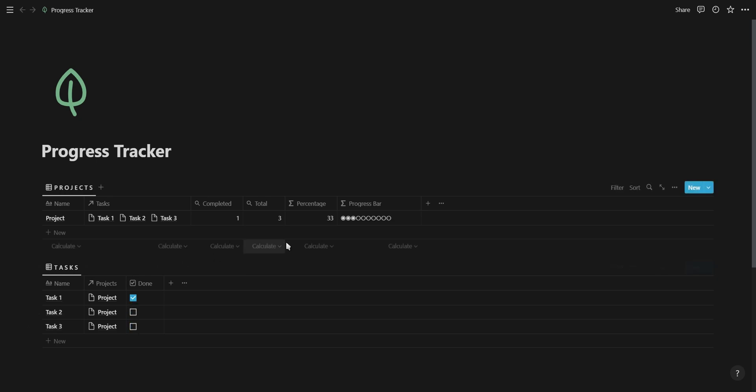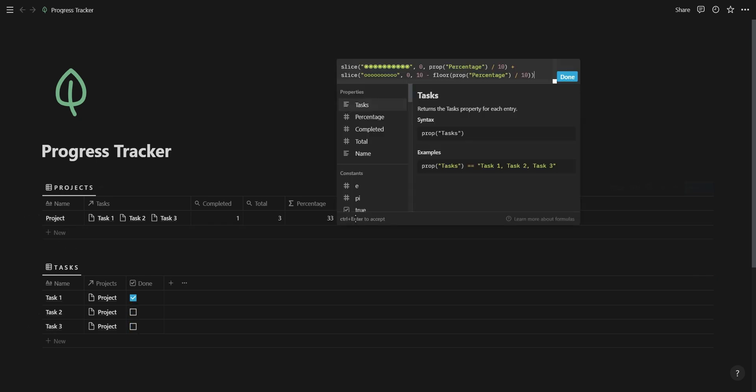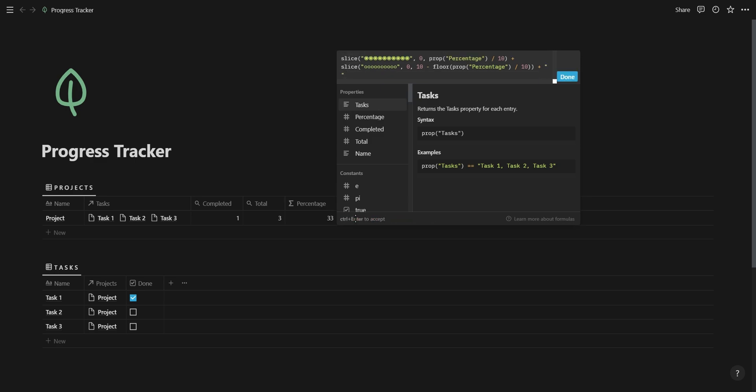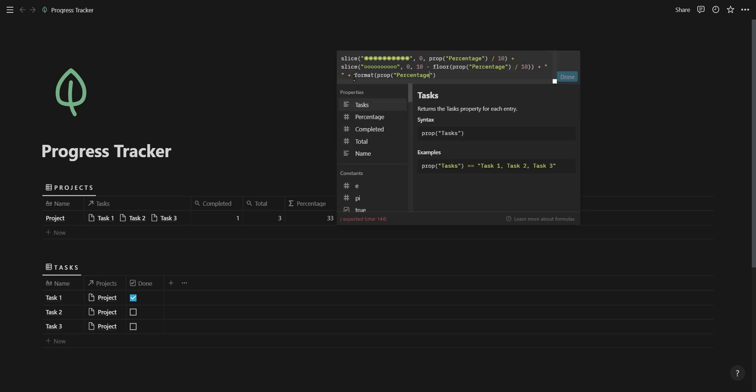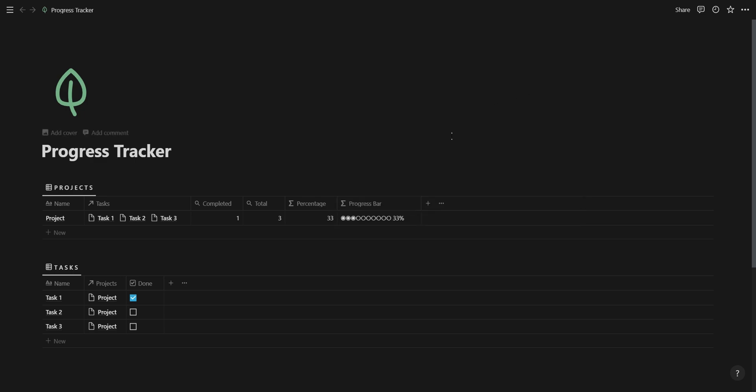The last part of our progress bar is displaying the percentage. Add a plus, a space inside quotation marks, and another plus. Then add your percentage property with the format function in the beginning so that the percentage number can be viewed as text. And then lastly, inside quotation marks, add the percentage symbol. If you followed each step correctly, you now should have a working progress bar.